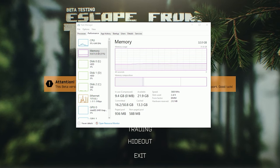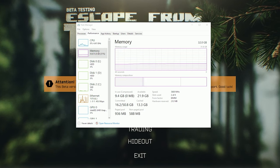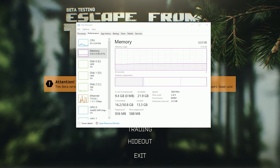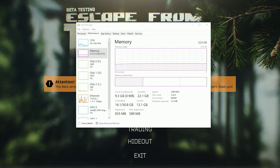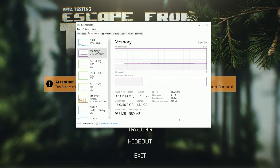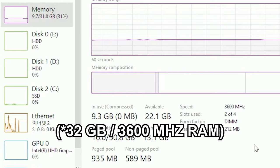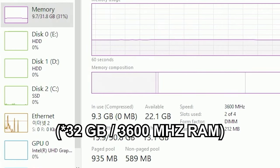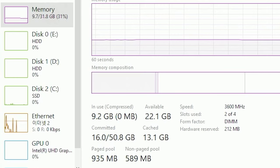It's called XMP profile which is for Intel motherboards and DOCP for AMD motherboards. For instance, I have 36GB of RAM with 3600MHz max capacity. However, if you don't turn on XMP profile, your speed will be limited to below 3000MHz.